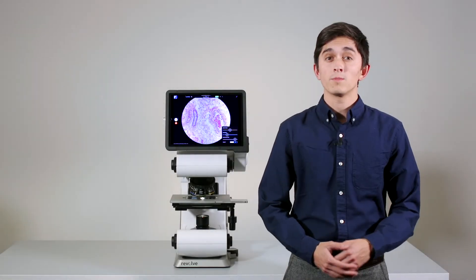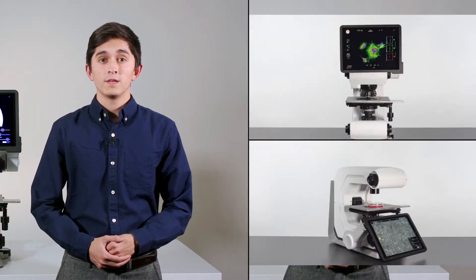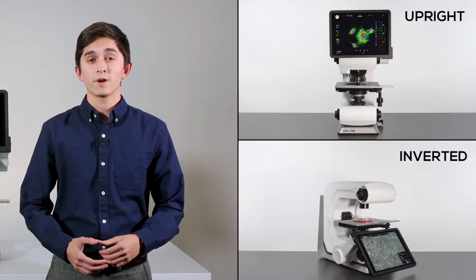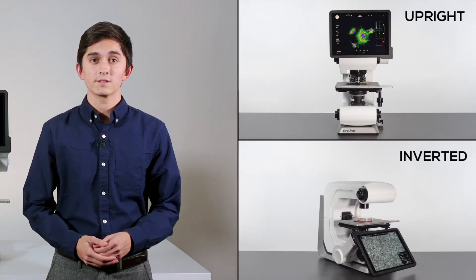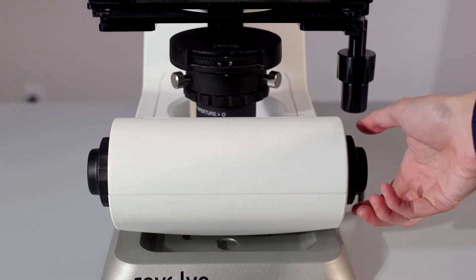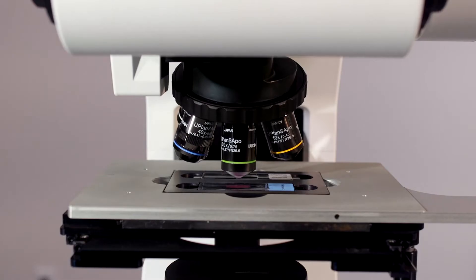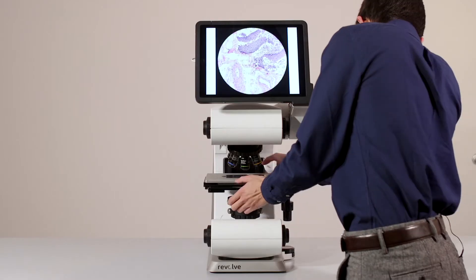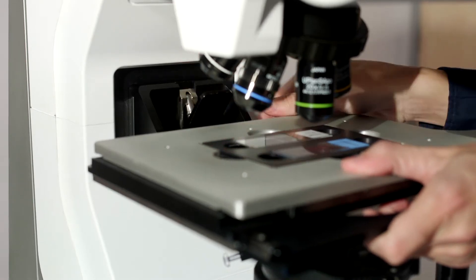One of the most unique features about the Revolve is that it has the ability to convert between upright and inverted configurations. To begin, first we'll retract the nosepiece turret. Then, we remove the stage by undoing the latch.